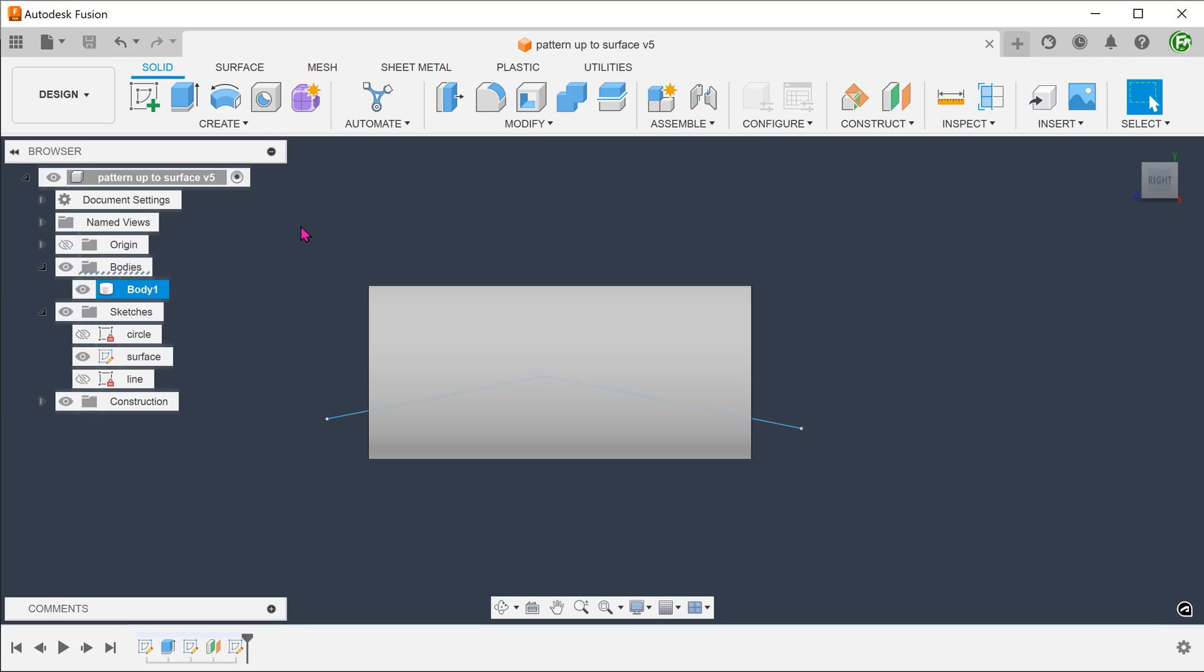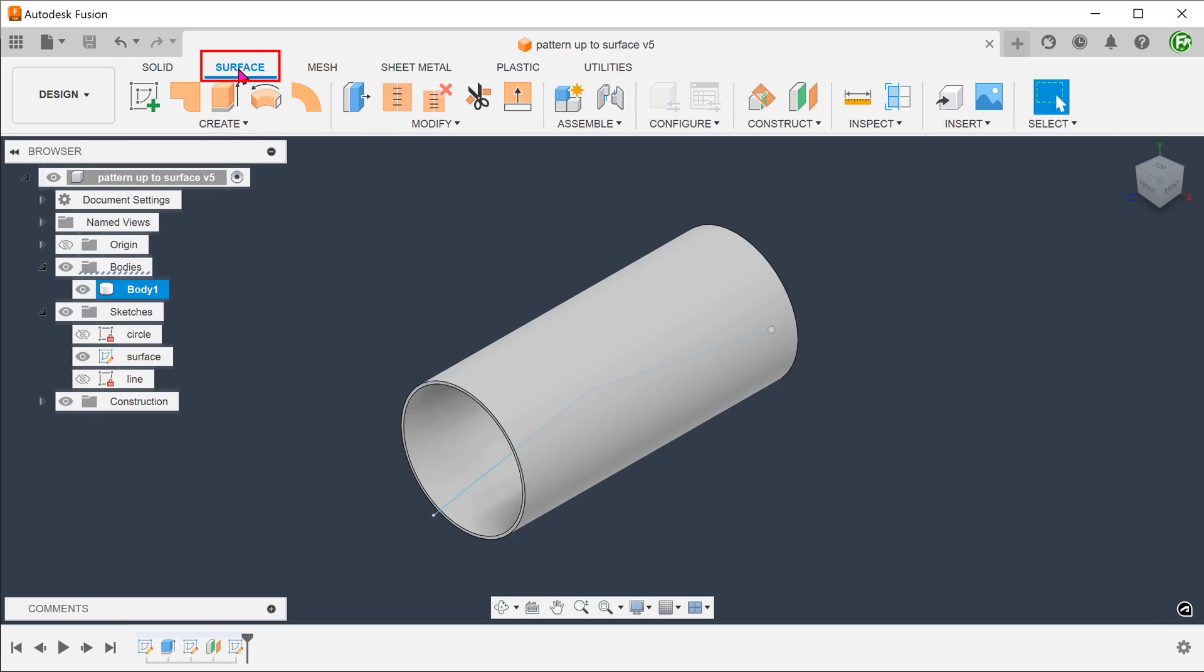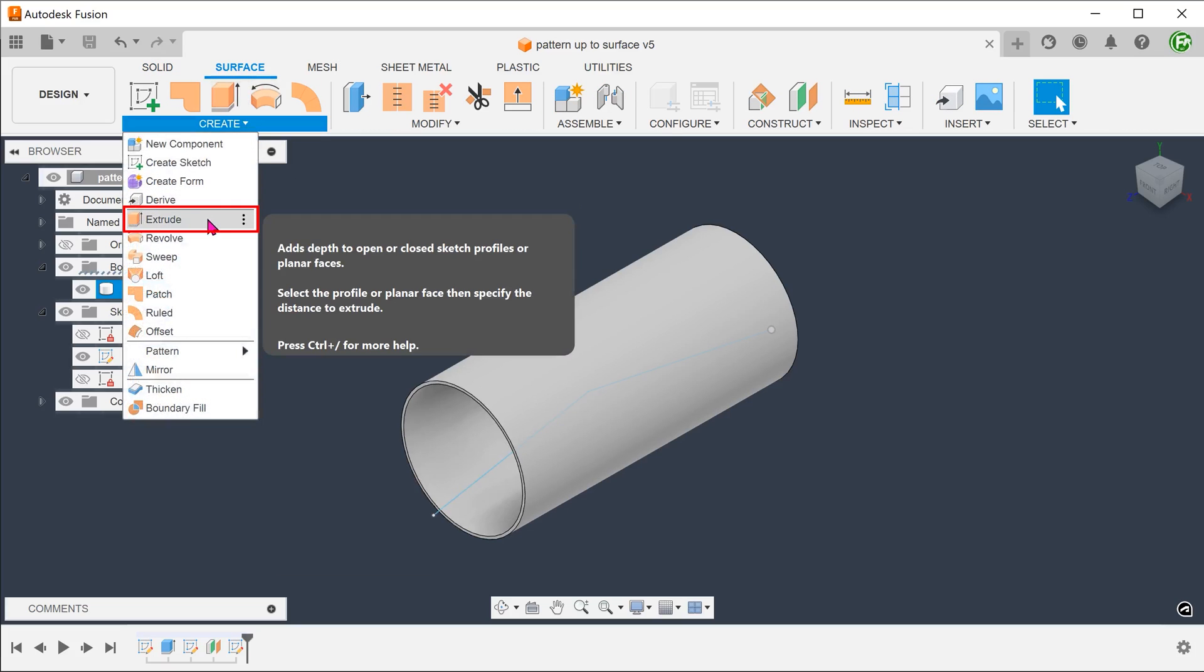With this sketch, we will be creating a surface body. I am planning to create a series of cuts which will terminate up against this surface body. Activate the surface tab, go to create, extrude.